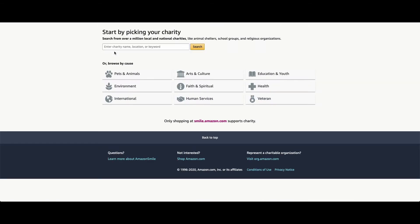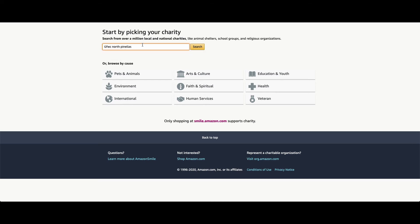And then in this box here, you put the name of your charity, which is the GFWC North. I've already put it in there, and that's all you need.